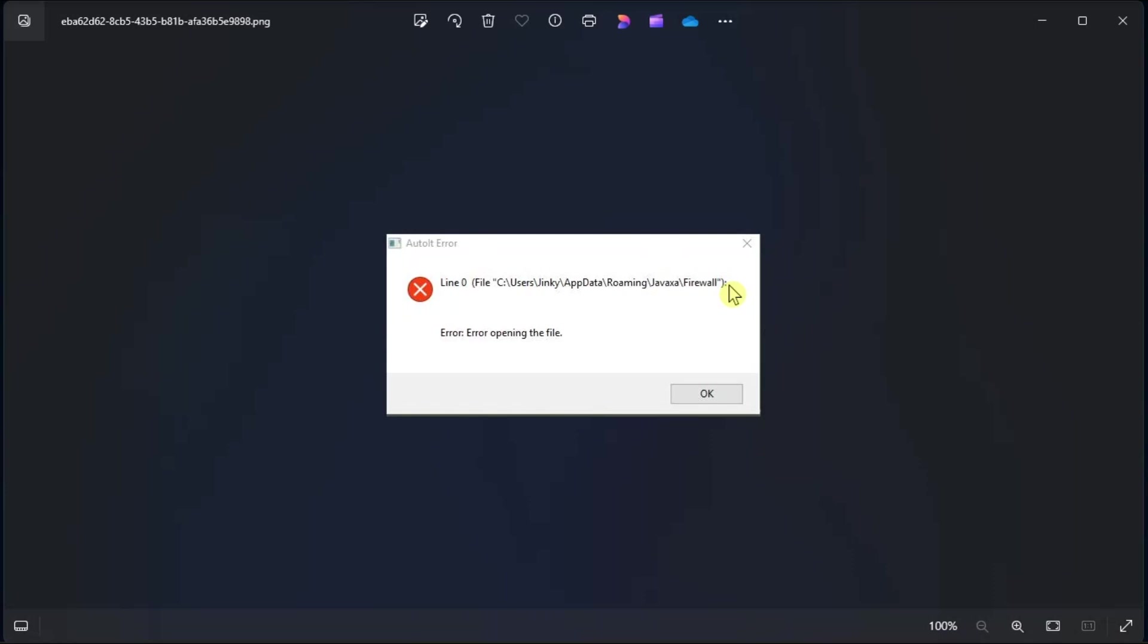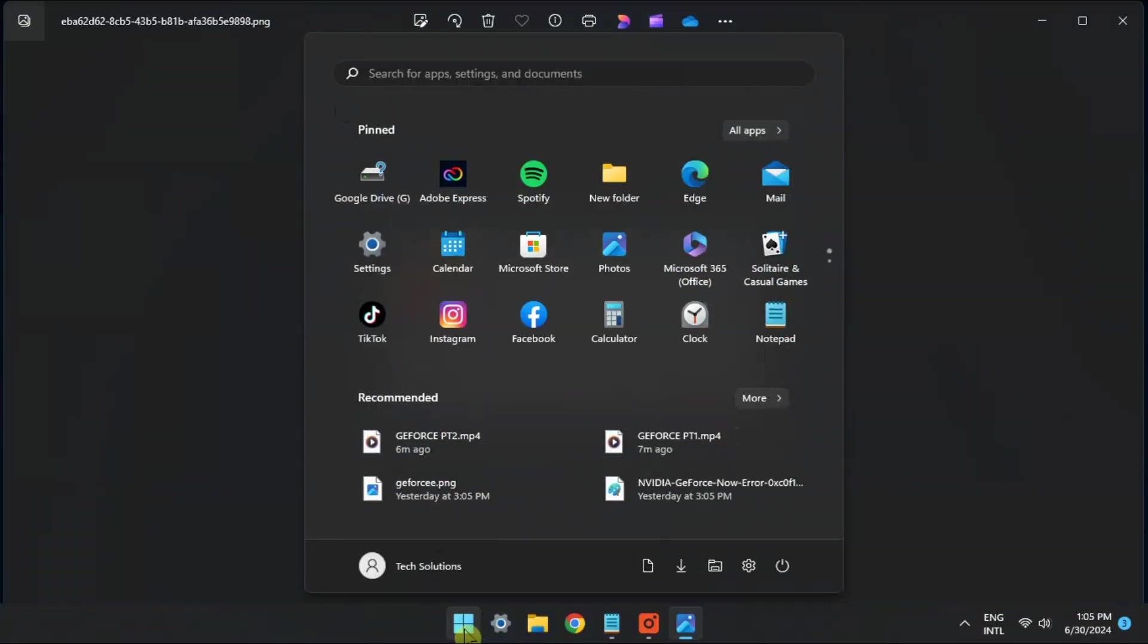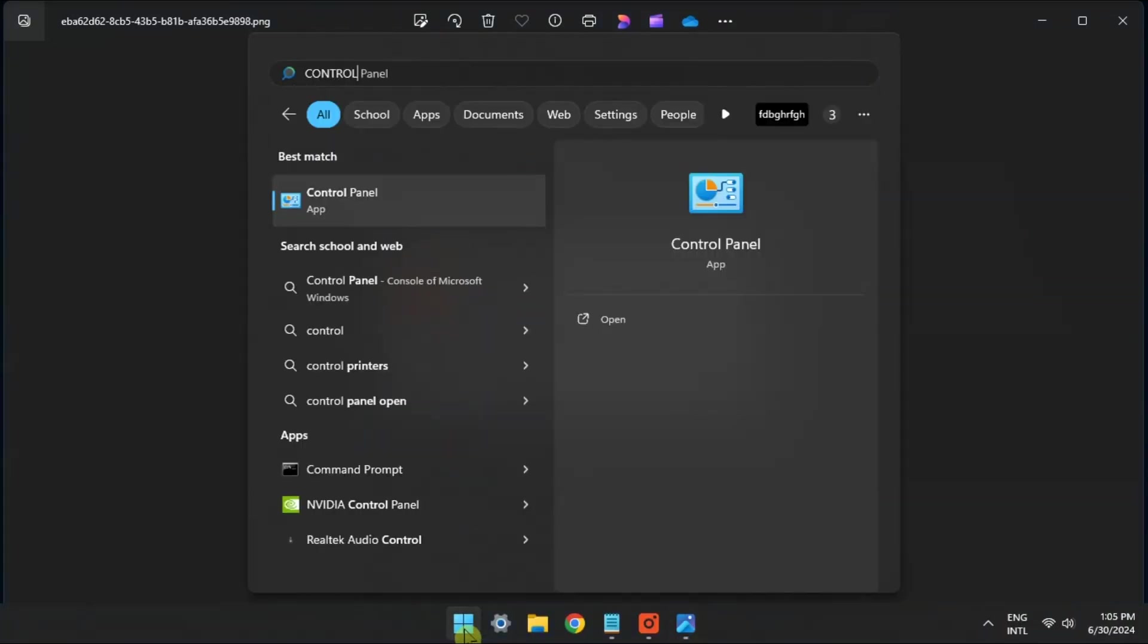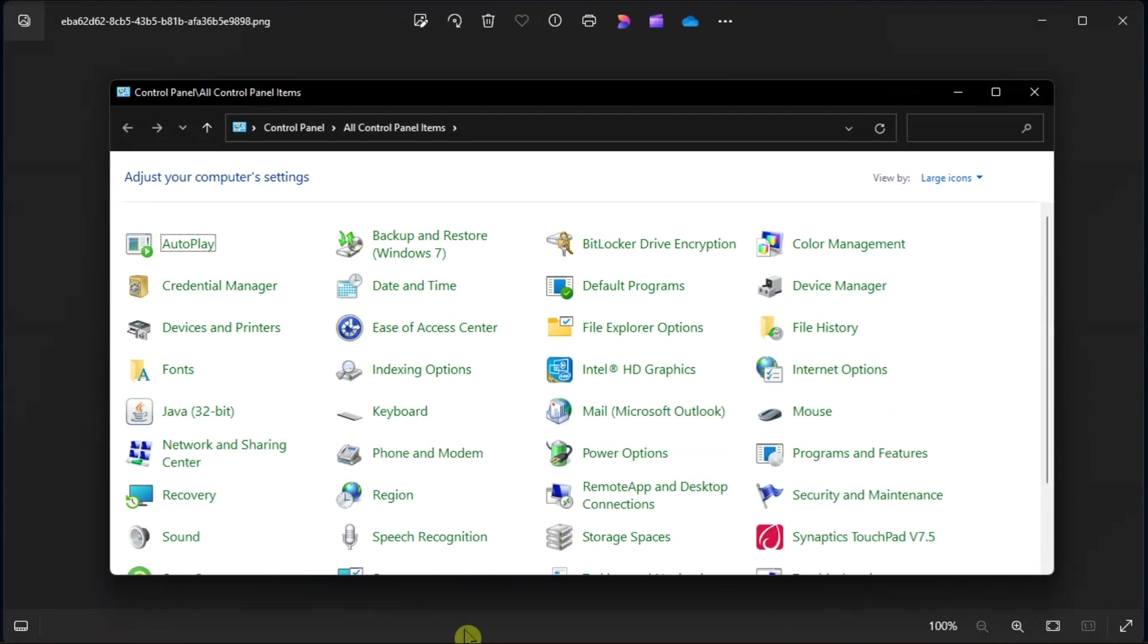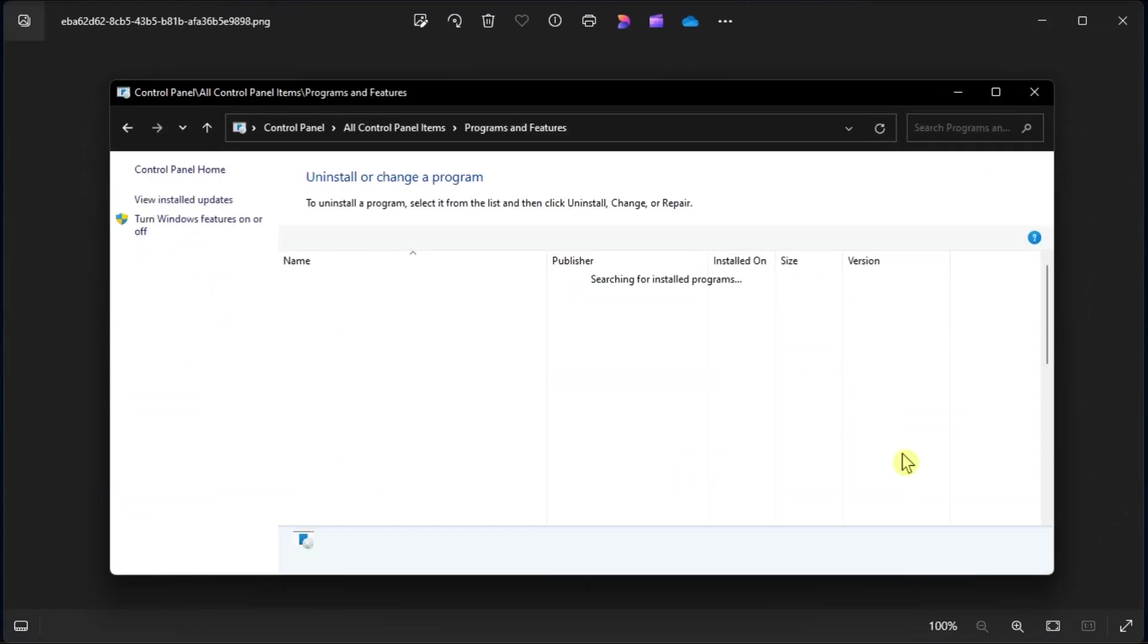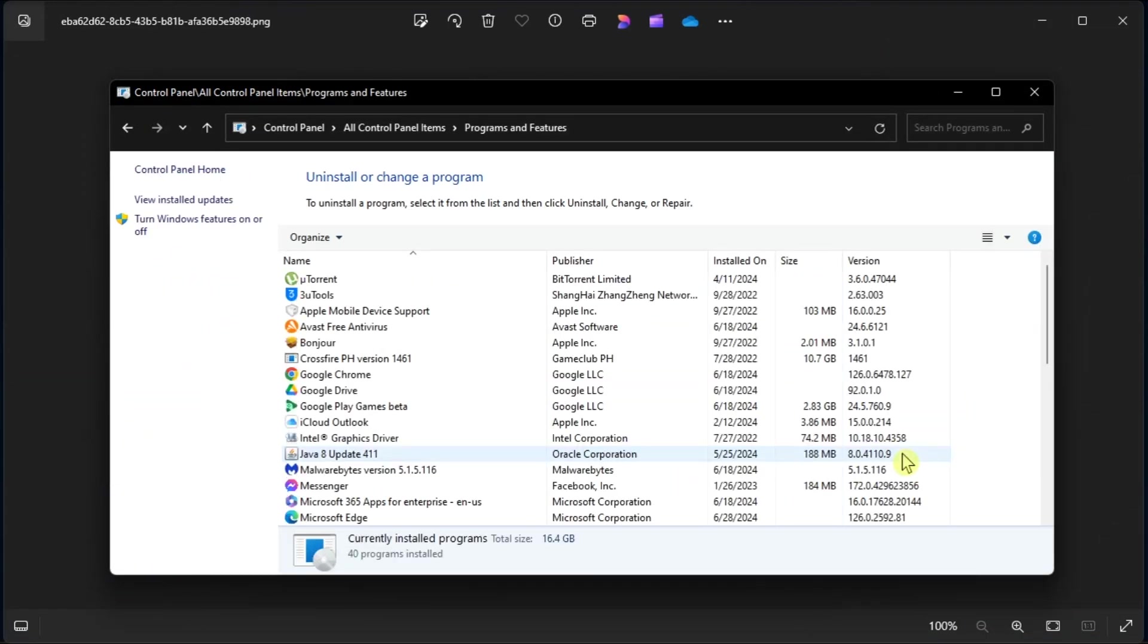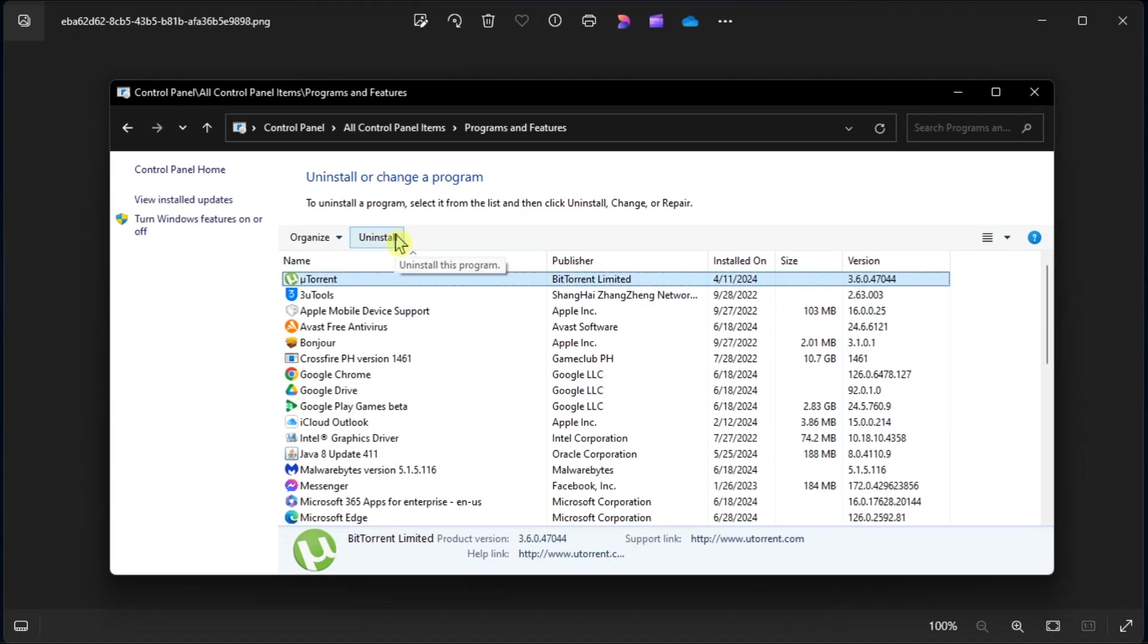An easy way to fix this error is to remove the auto-it program from your computer. To uninstall auto-it, open Control Panel, go to Programs and Features, look and click on the auto-it app, then click uninstall.